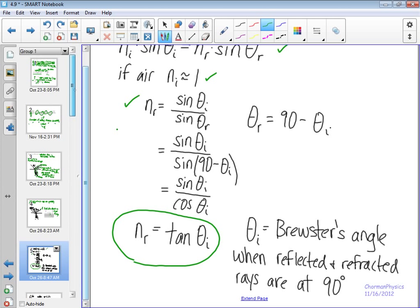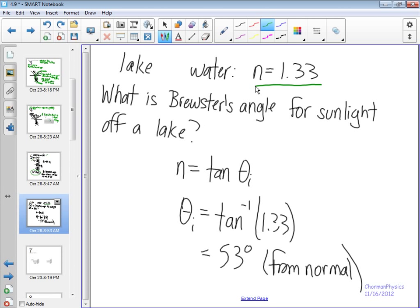This is what we call Brewster's angle. At Brewster's angle, the reflected and refracted rays are at 90 degrees. In the case of going from air to water, the refractive index is 1.33, and we can calculate Brewster's angle to be 53 degrees from the normal. That's the special condition where light goes from being unpolarized to completely plane polarized. We're going to stop the video here and talk about polarization through polarizers in the next one.